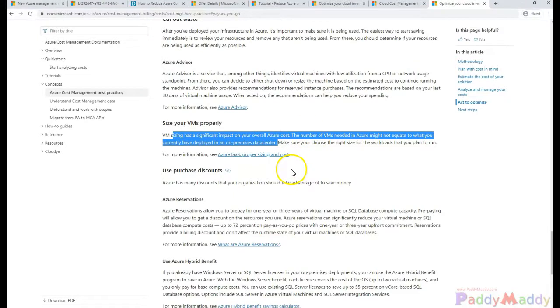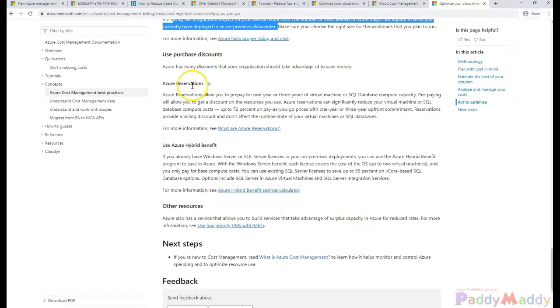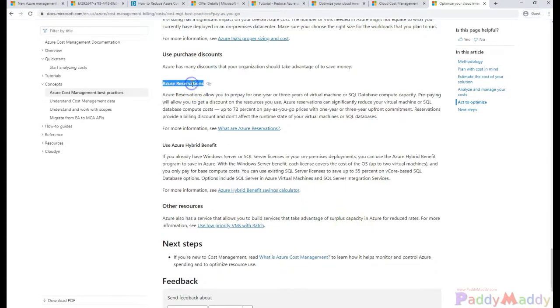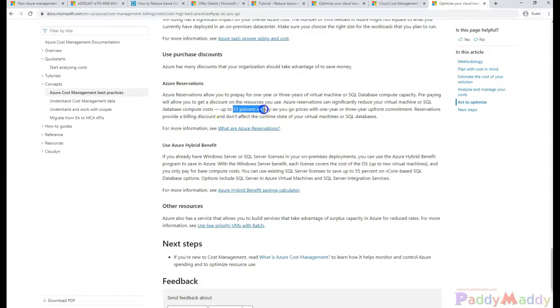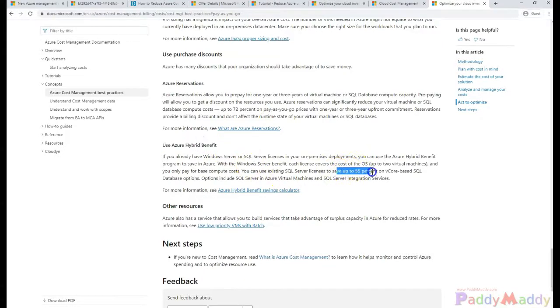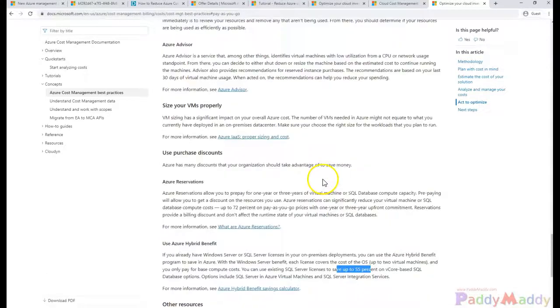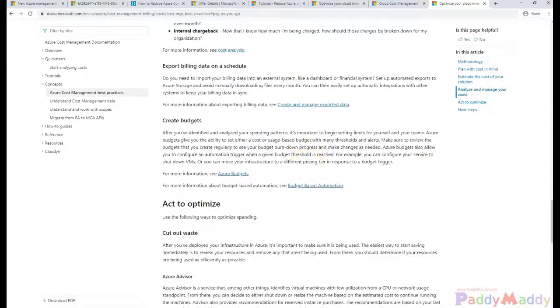Use the auto-scaling options if really needed. If there is a possibility, go for the Azure reservations so that you would be saving at least 72 to 80 plus percent. Also use the hybrid benefits that would save at least 40 to 55 percent of our licensing cost on your Microsoft Azure spending.